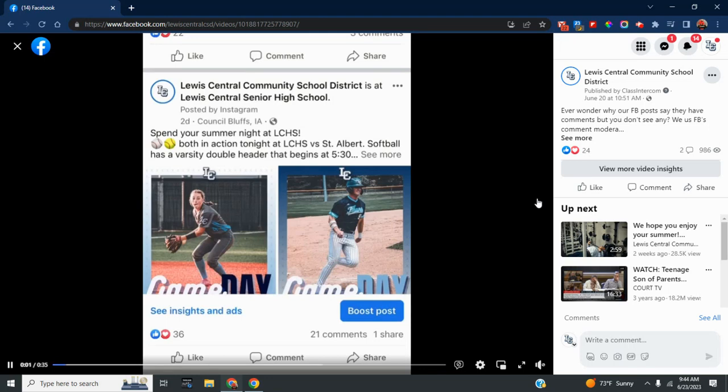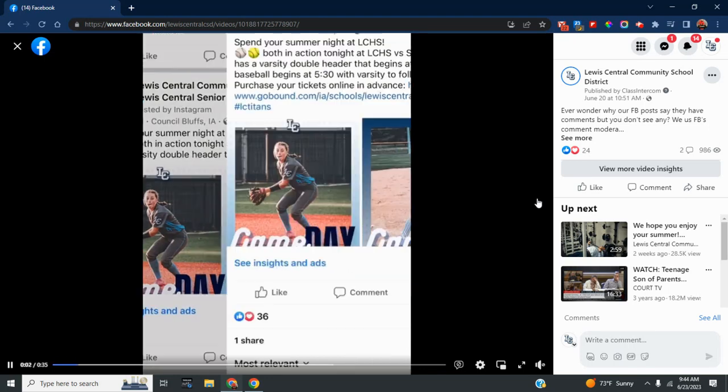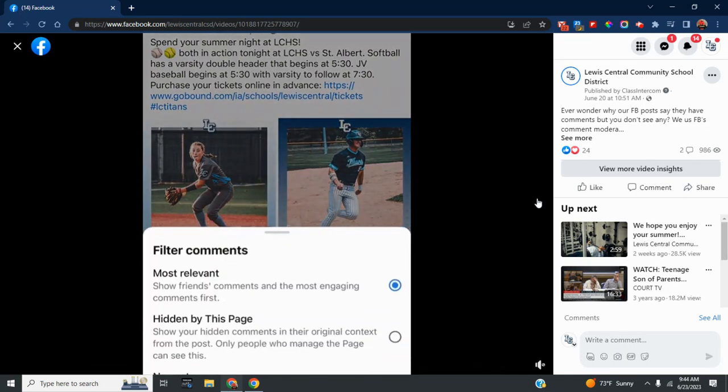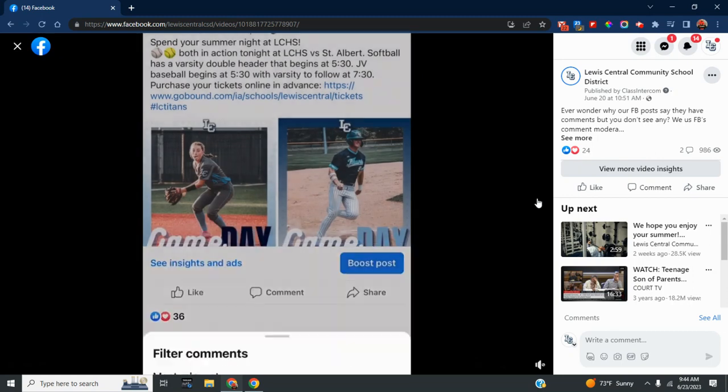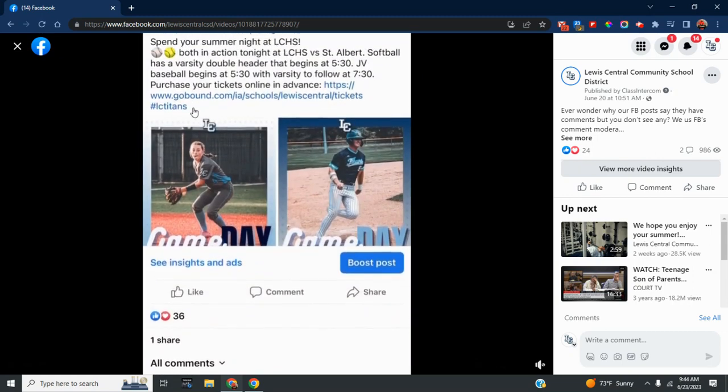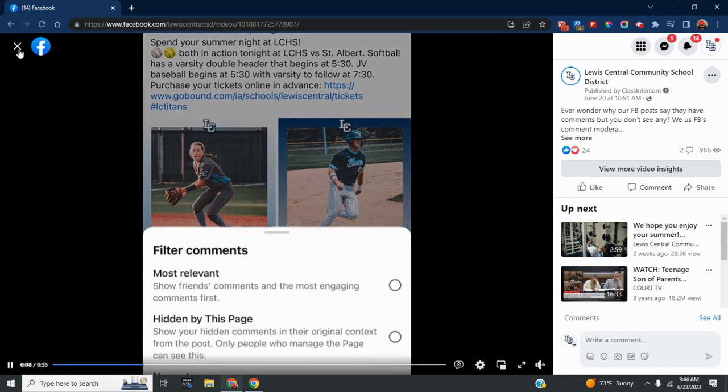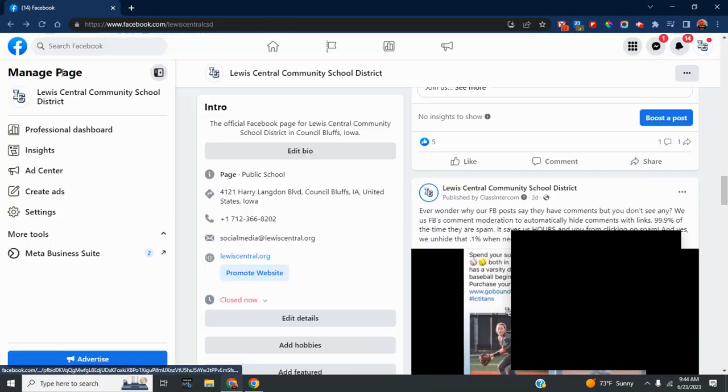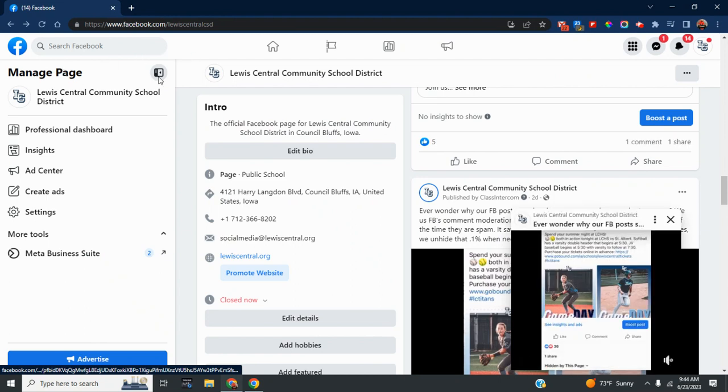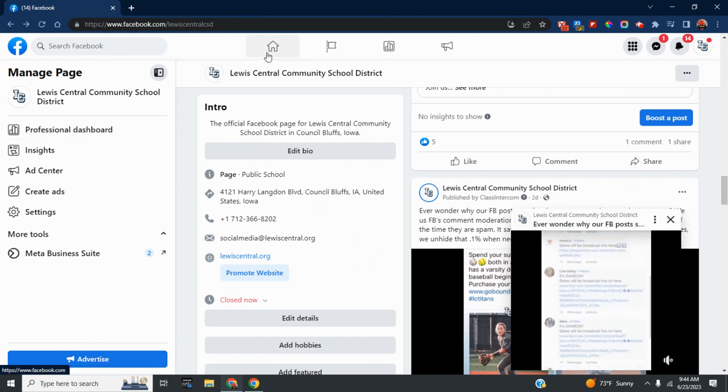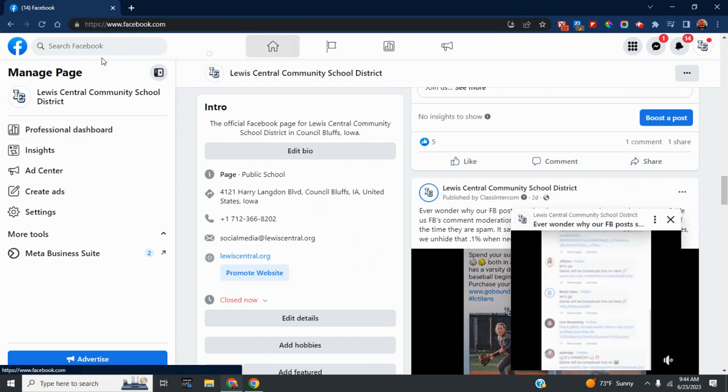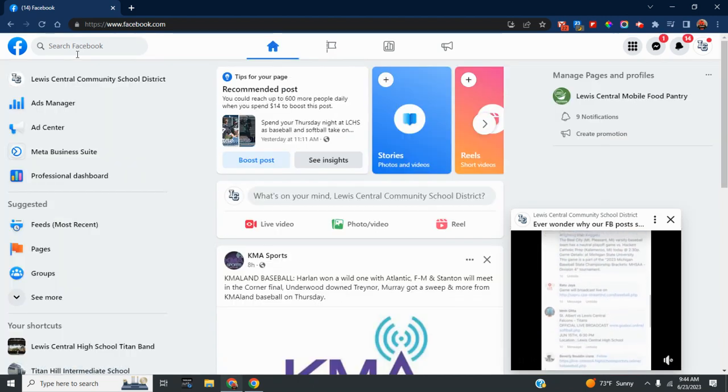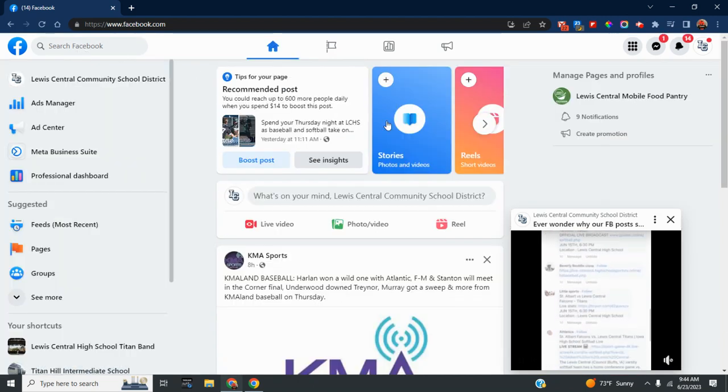A couple people have asked how we do comment moderation after the post the other day. If you're on your Facebook page, there's a professional dashboard here. If you're just on facebook.com, I'm logged in as Lewis Central, and the professional dashboard is over here.